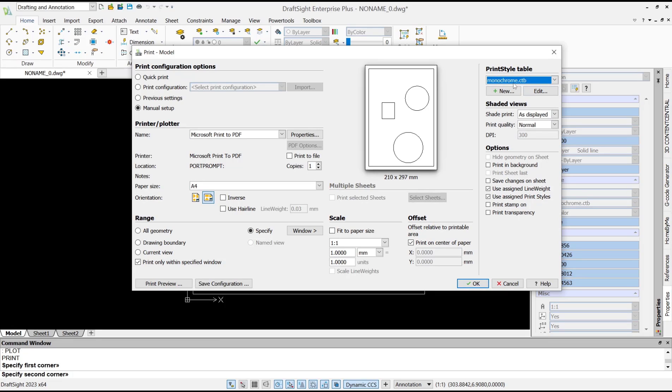After that, you can click OK and it will automatically save your drawings to PDF.